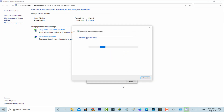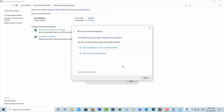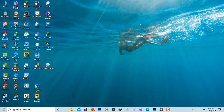Wait for a few seconds and then close all the settings windows.